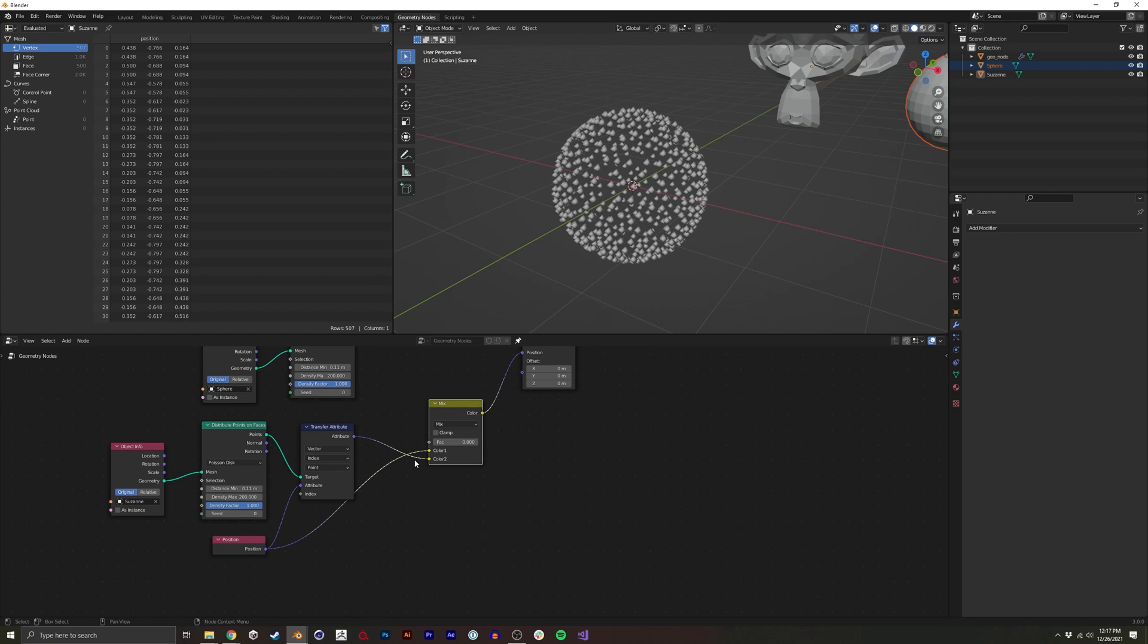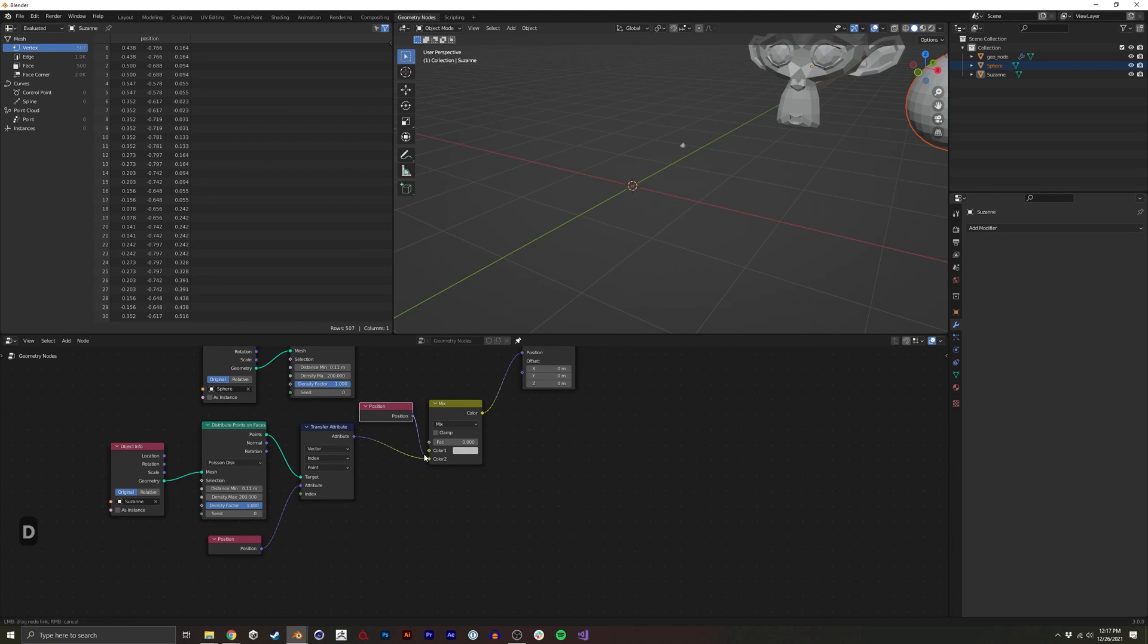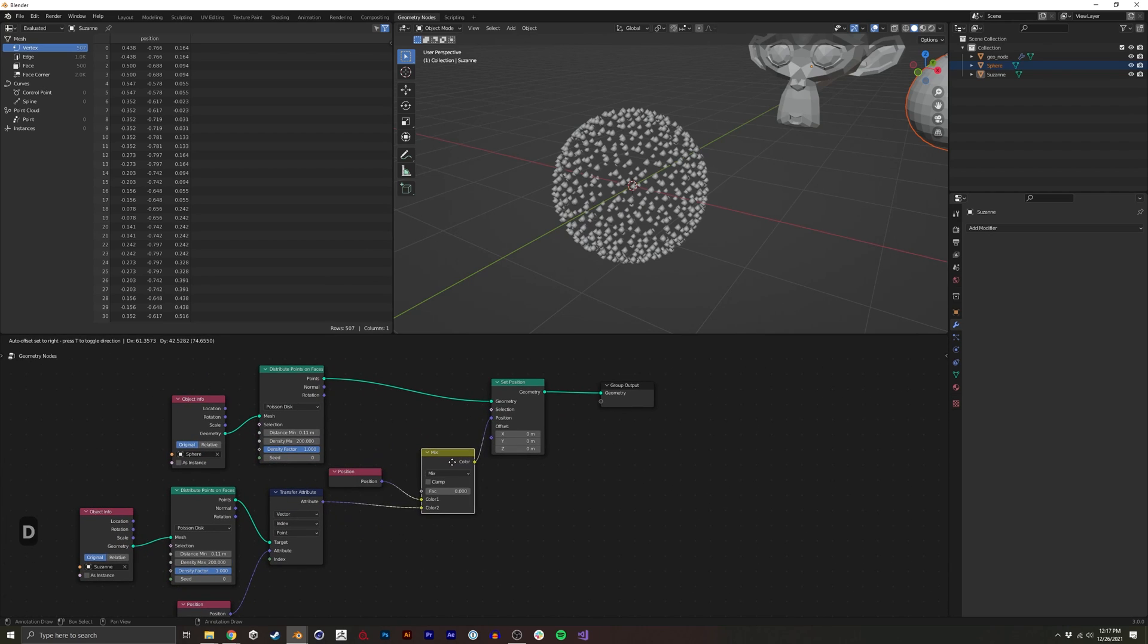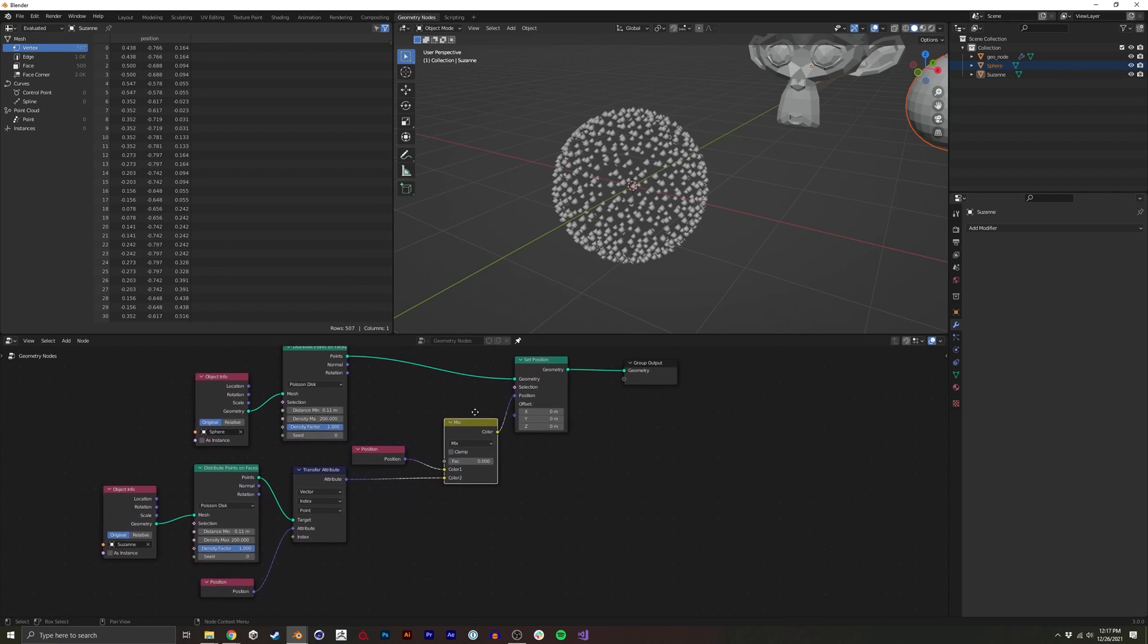I generally don't like overlapping noodles or strings or lines just because it becomes a little hard to read. So I'm going to just duplicate this and put it here. I think that's a little easier to read.